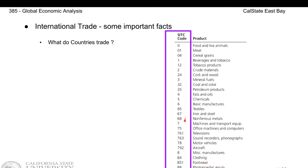For example, everything starting with 7 refers to machines and transportation equipment. In particular, under that classification, there is 75 which is office machines and computers, which is a subset of machines and transportation equipment.